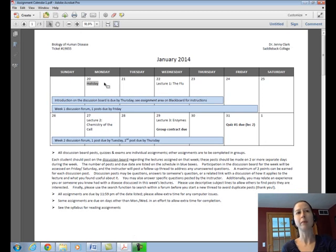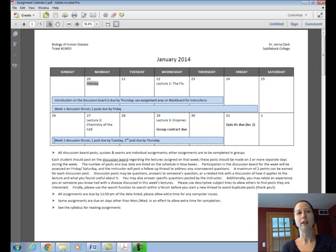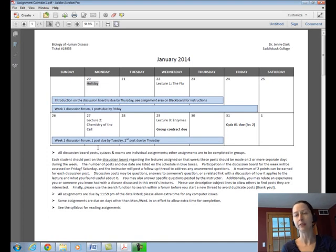You can see on the first week we start with a Monday holiday, so only one lecture is assigned for the first week on Wednesday. If we look at week two, we have two lectures assigned, and the boxes at the bottom of each week in blue highlight the discussion board posts that are due for the week. You will have one discussion board post due for every lecture on the calendar.